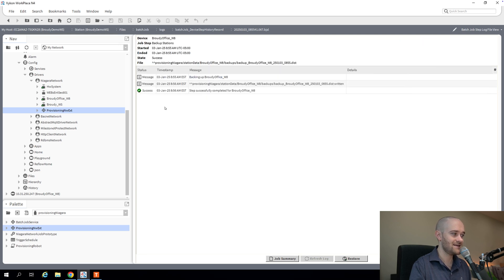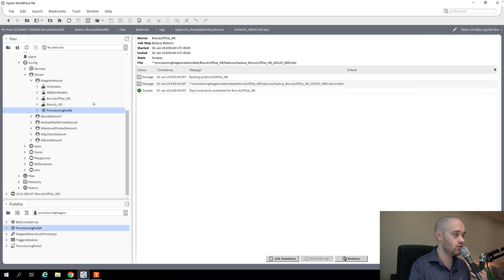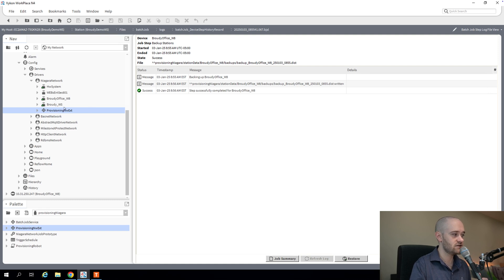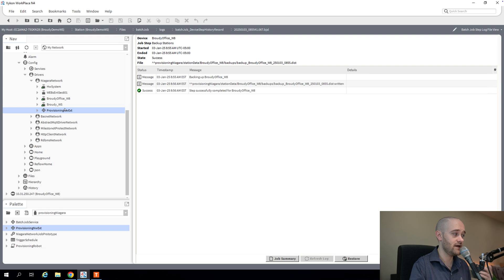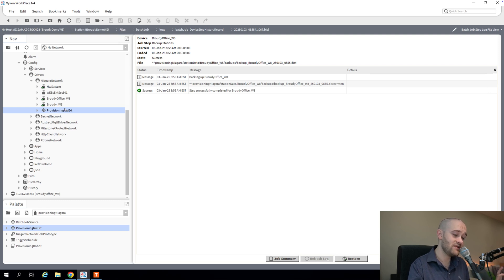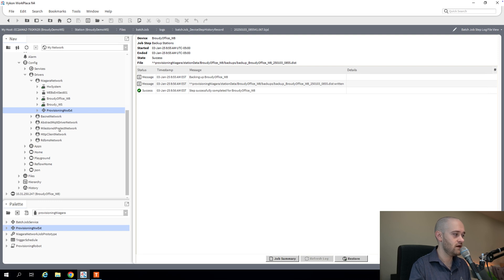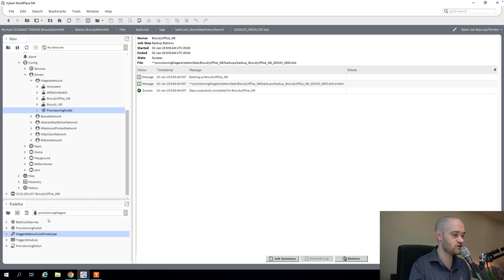So next step, we did a one-off job. Now we want to do what's called a prototype job. This is a job that maybe you save and reuse and continue to use. You could schedule it or you could just keep it there so that you could run it again in the future manually if you wanted to. And to do that, we're going to use this Niagara Network job prototype that's in the Provisioning Niagara palette.